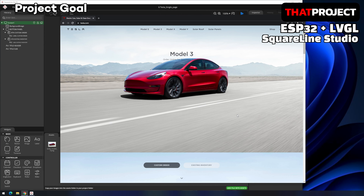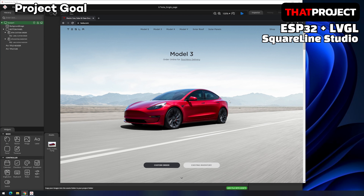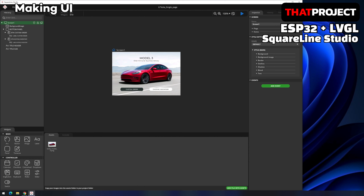Before we begin, we have some good news. Finally, they changed the price plan. The existing personal version has been changed to the free version, so if it's not a service launched by a company, you can make and test many things with this free version.